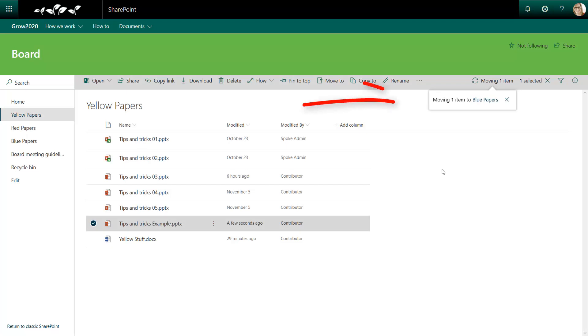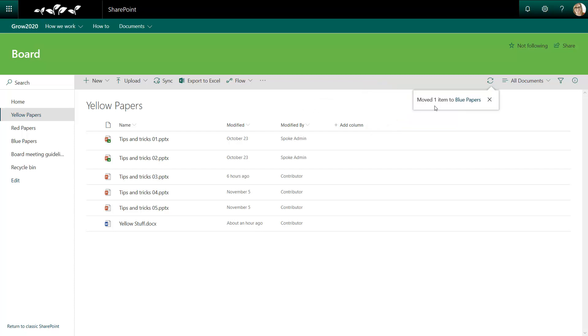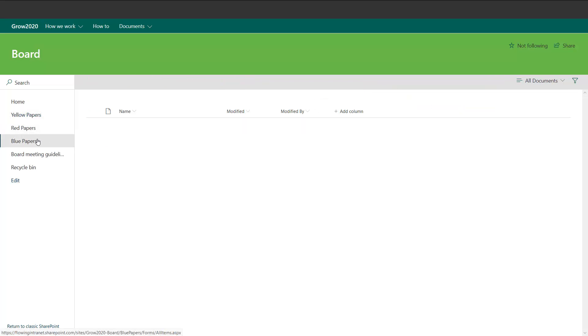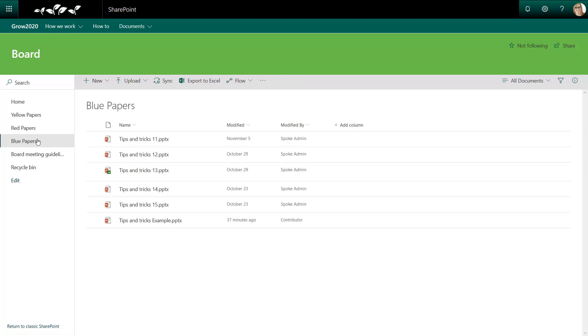SharePoint lets us know that it's moving the file. And when it's complete it'll update to say it's moved the file. And we can see that it no longer appears in the list. And we can navigate to Blue Papers and see that the file was moved as expected.